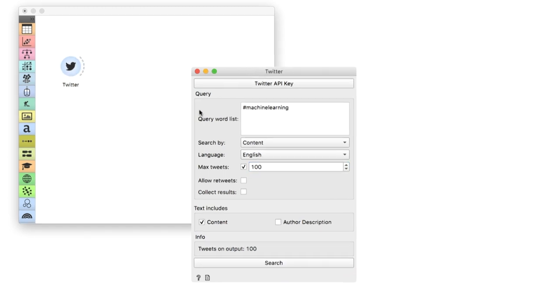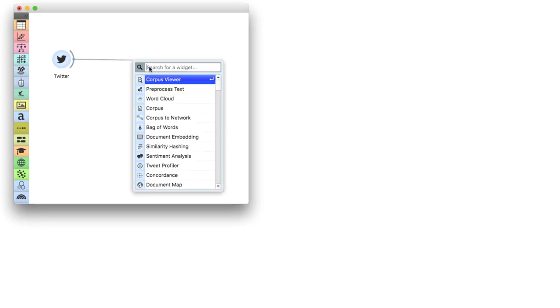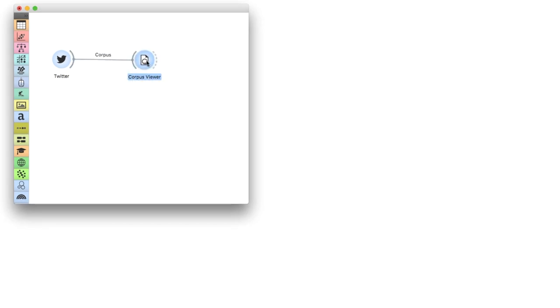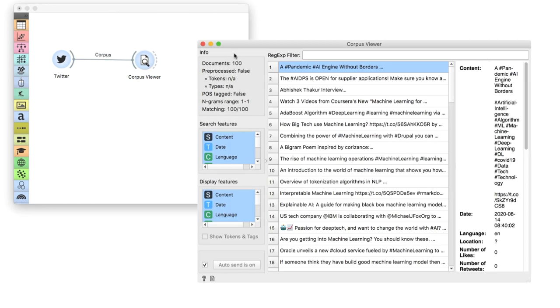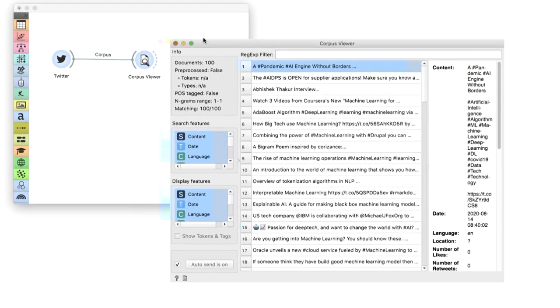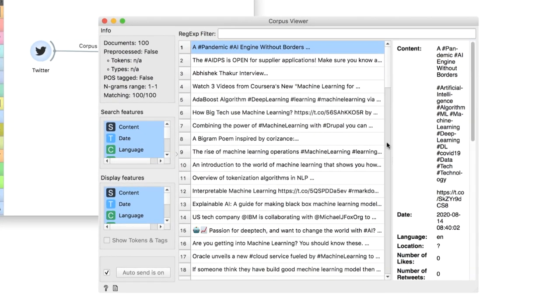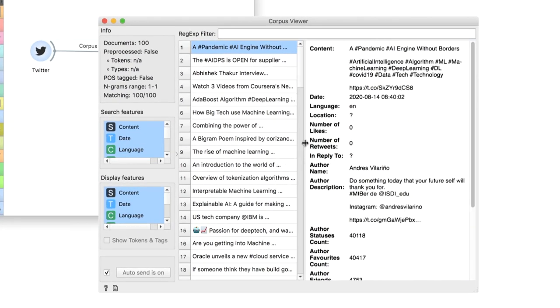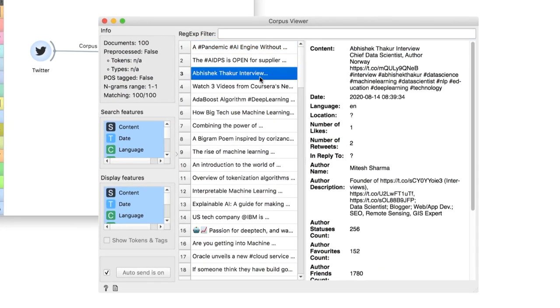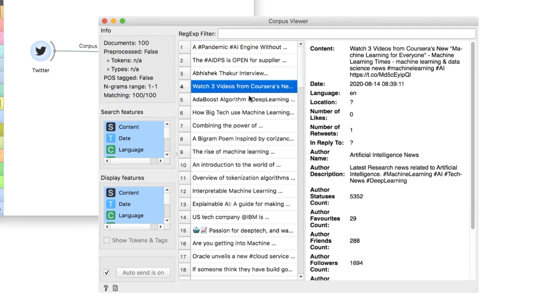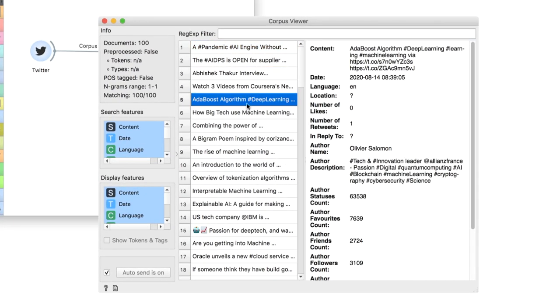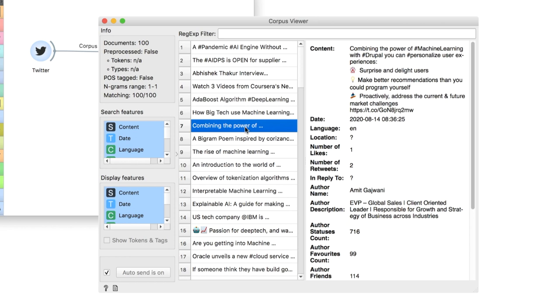I always like to check my data in a corpus viewer. We seem to have some podcasts, articles, retweets and so on. Now it's time to compute sentiment scores.